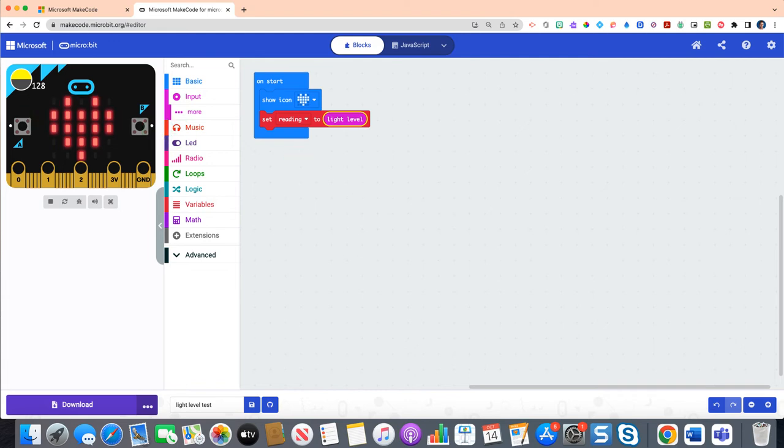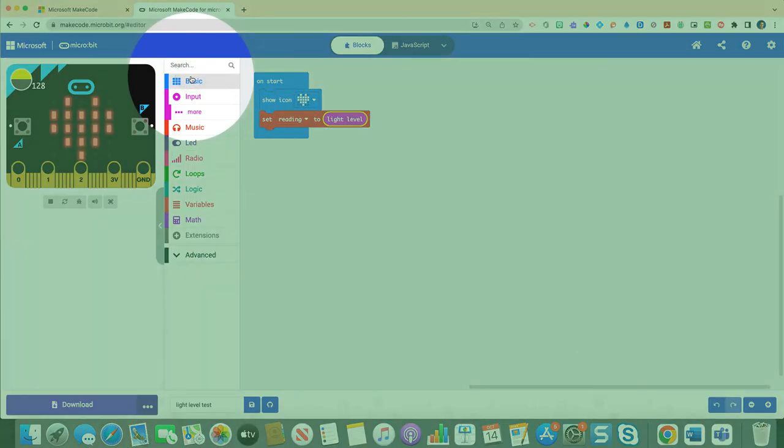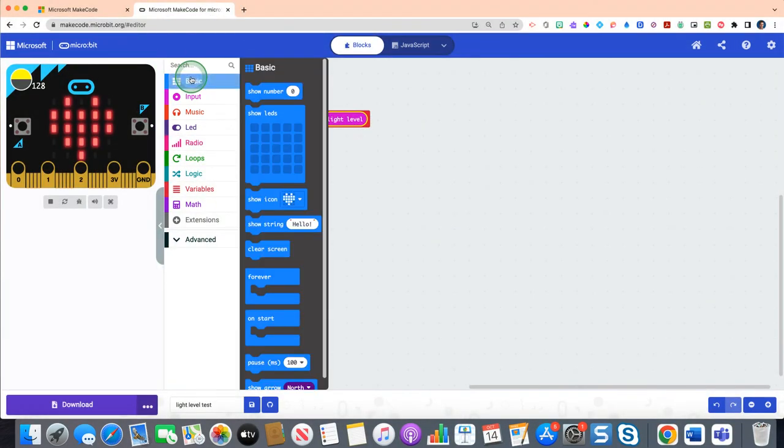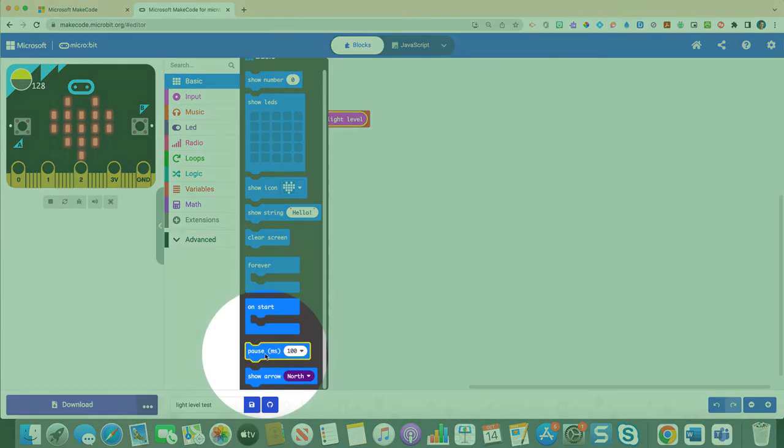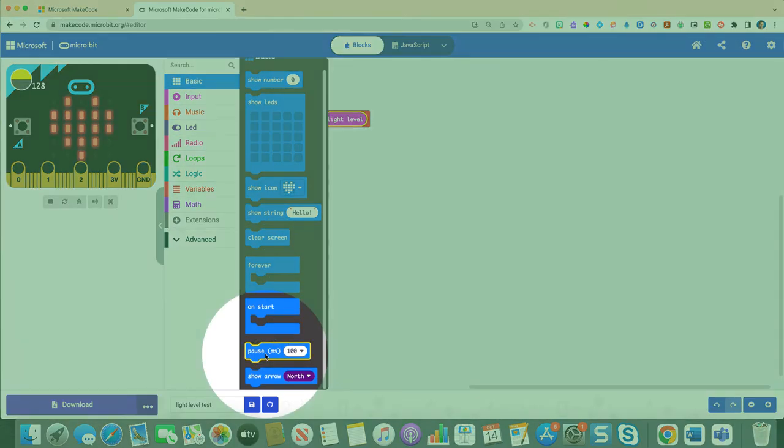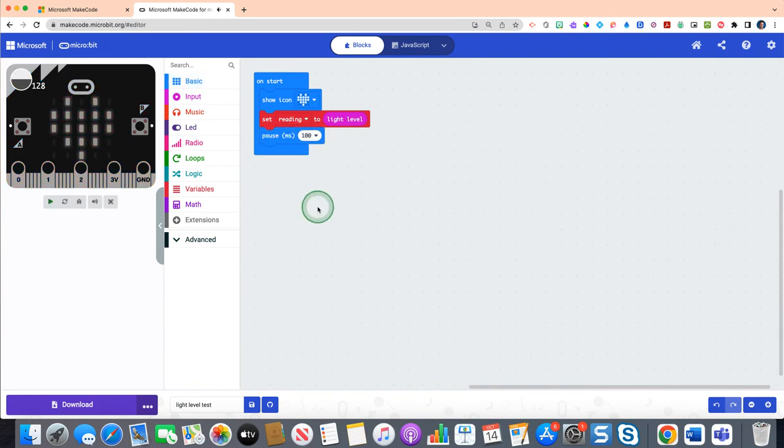And then the last thing we're going to just do here is we're just going to put in a pause block. So click on your blue basic drawer and scroll down to pause milliseconds 100, and just simply insert that below the set reading. This is just everything we're doing here to set up that we know our program will be working when we turn on our micro bit.